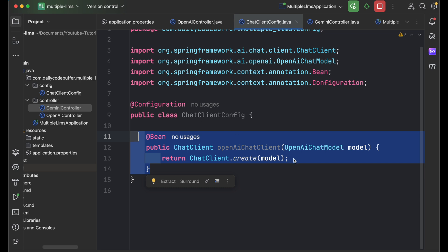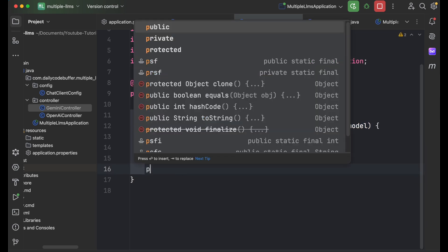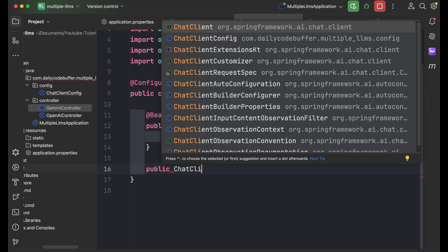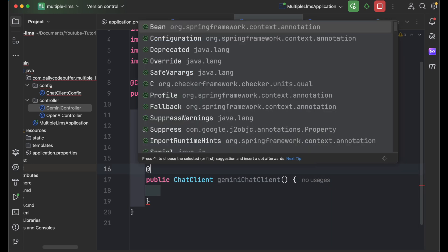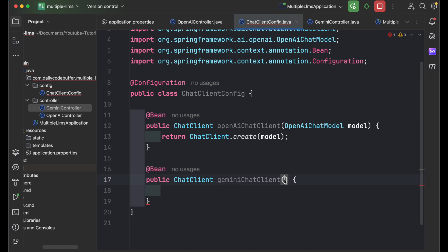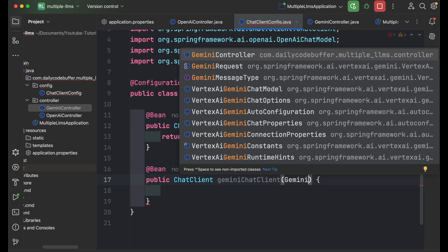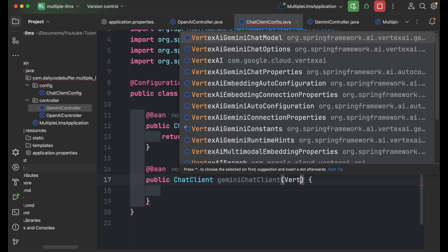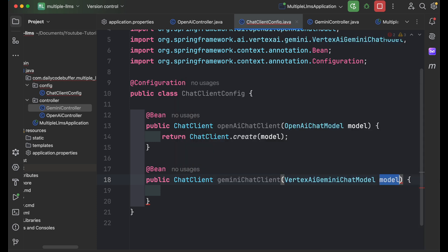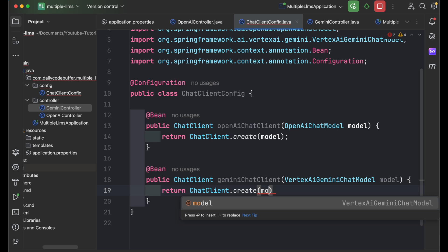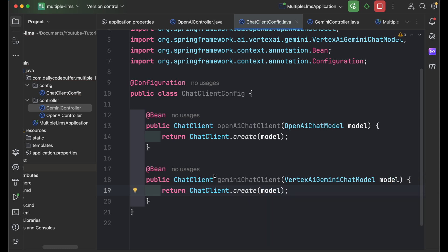In ChatClientConfig, I'll add a new @Bean method called 'geminiChatClient' that takes a VertexAiGeminiChatModel as input and returns ChatClient.create(model). Now I have two beans of type ChatClient with two different names, each injecting a different underlying model — one for OpenAI and one for Gemini Vertex.